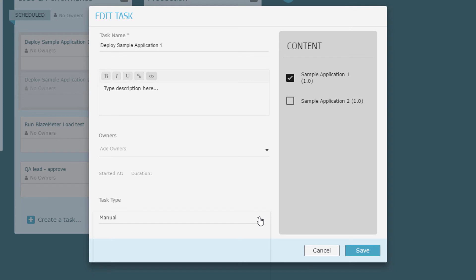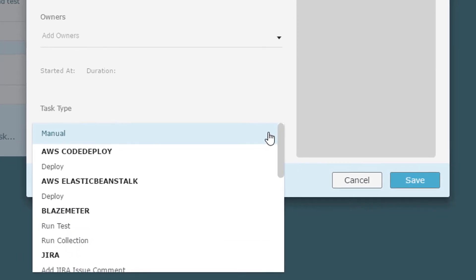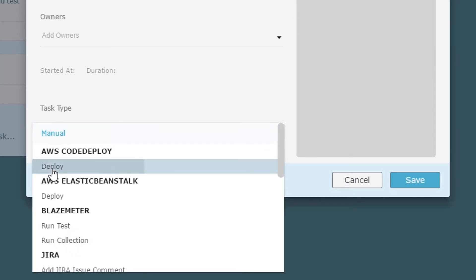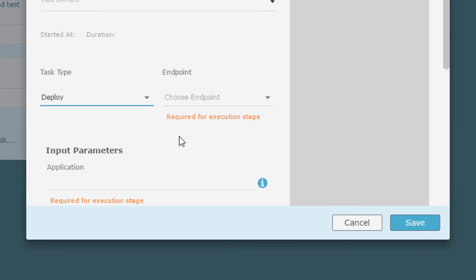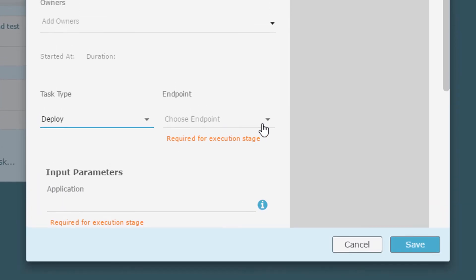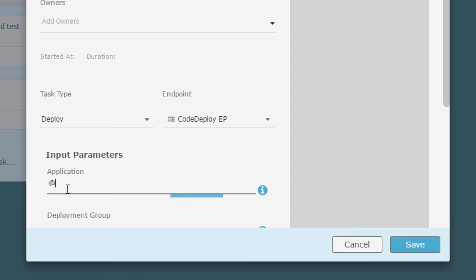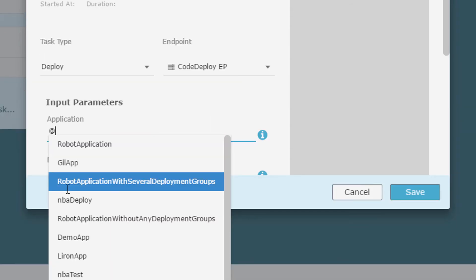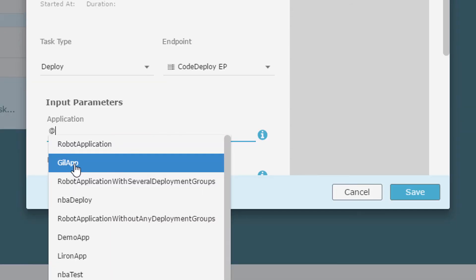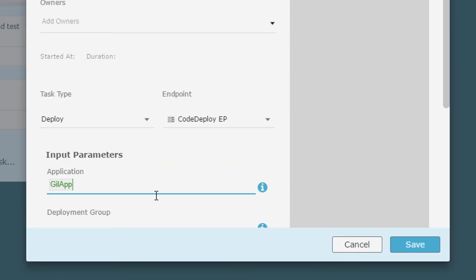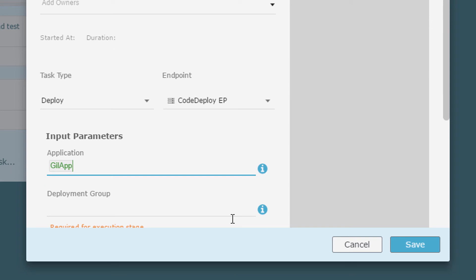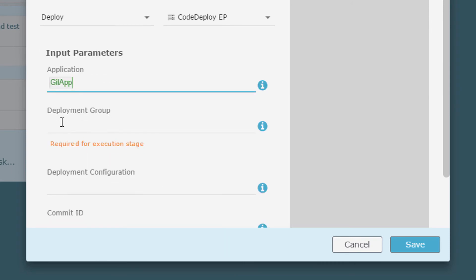I select AWS CodeDeploy. I select the endpoint that I created earlier. I select Sample Application. I select the performance deployment group that I defined earlier.